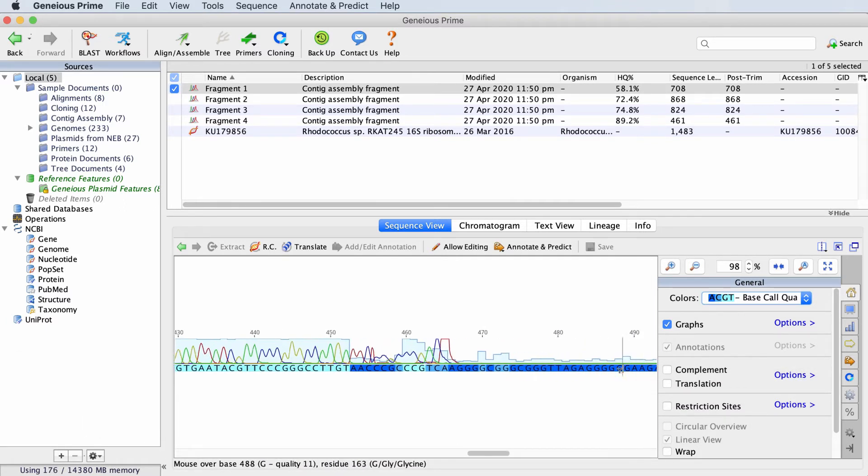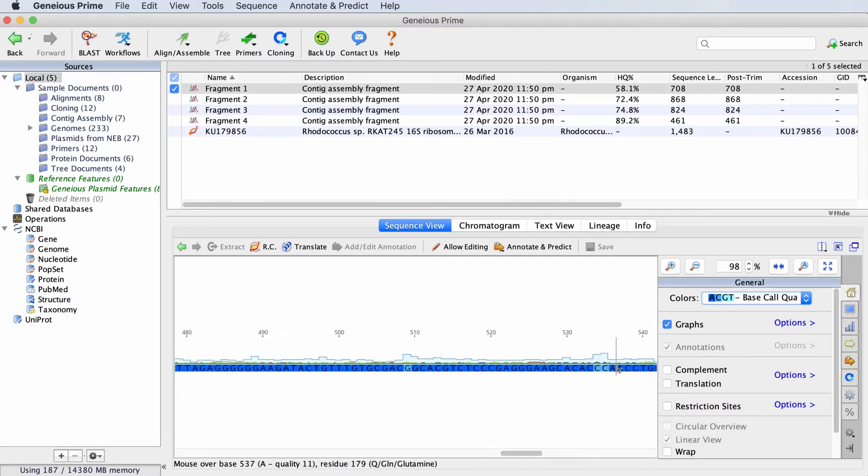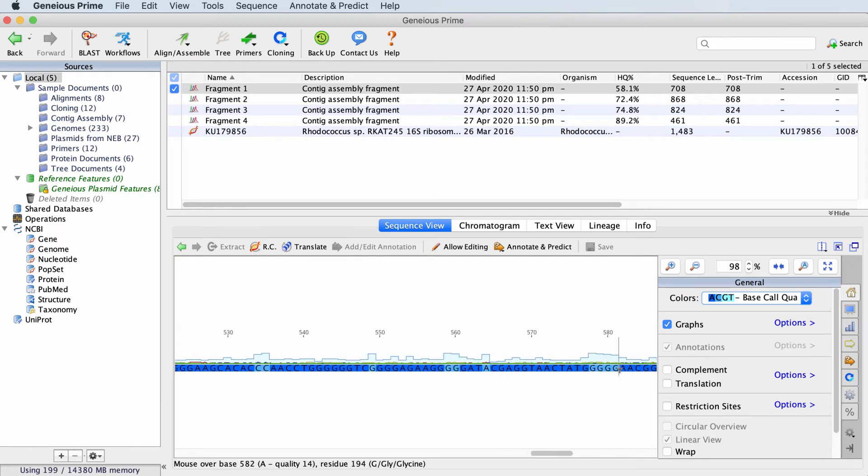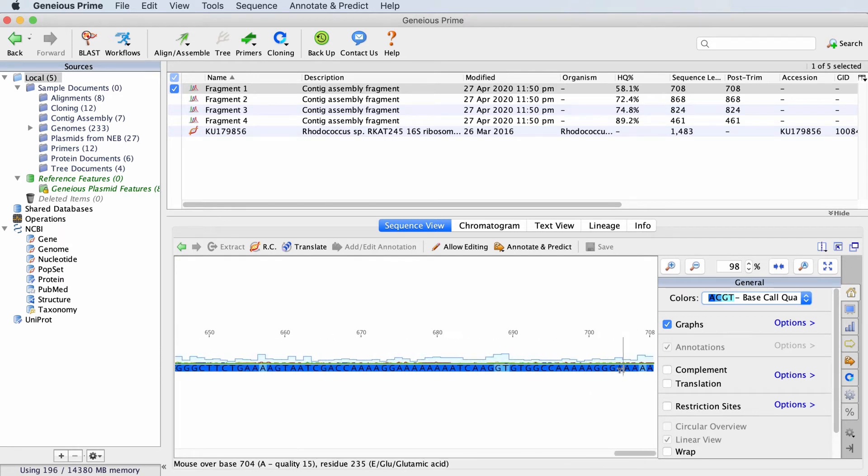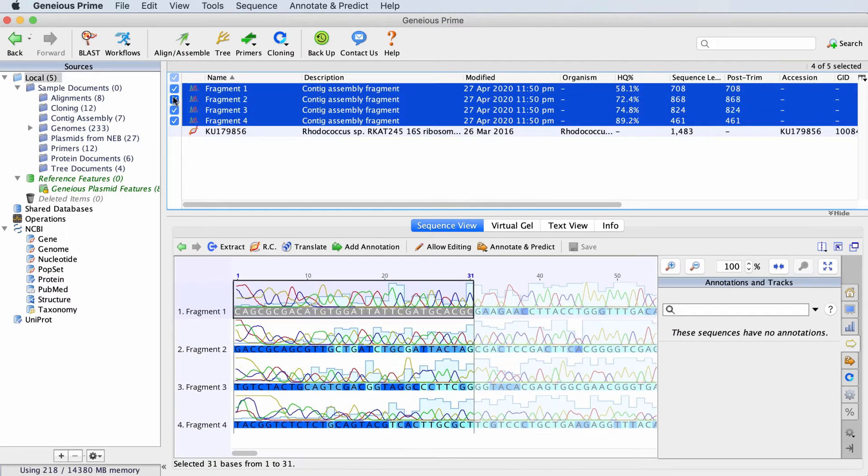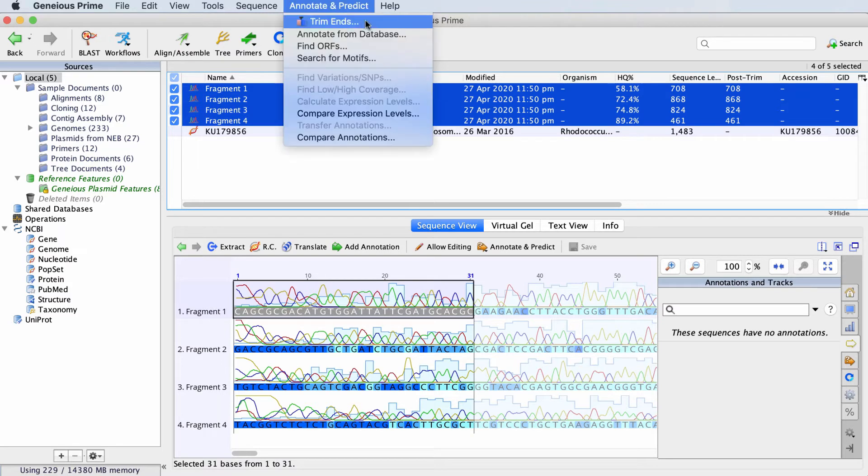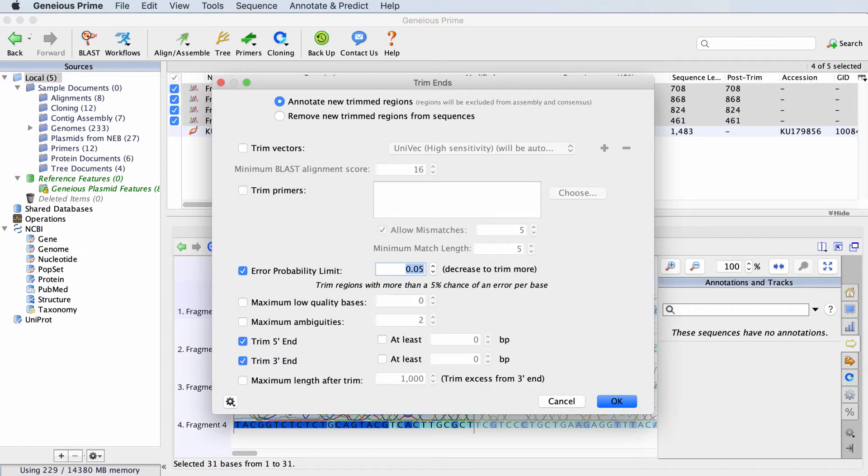If you scroll across the sequences, you'll see that the sequence quality decreases dramatically at the end of each sequence. So now we'll trim the poor quality bases off the ends of the sequences by clicking Annotate and Predict and Trim Ends.